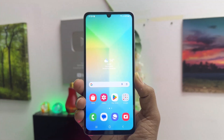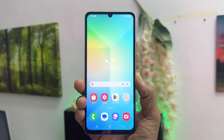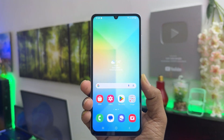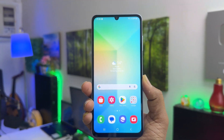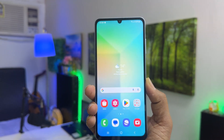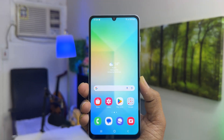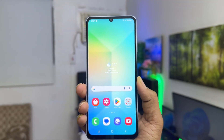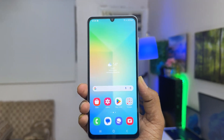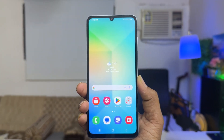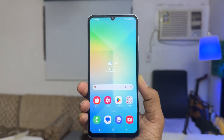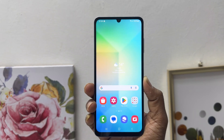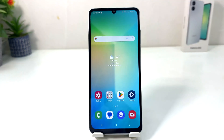Hello and welcome back to my another tutorial. In this tutorial I am going to share with you how to change screen lock timeout in your Samsung Galaxy A06. So let's take a look at how to do that.